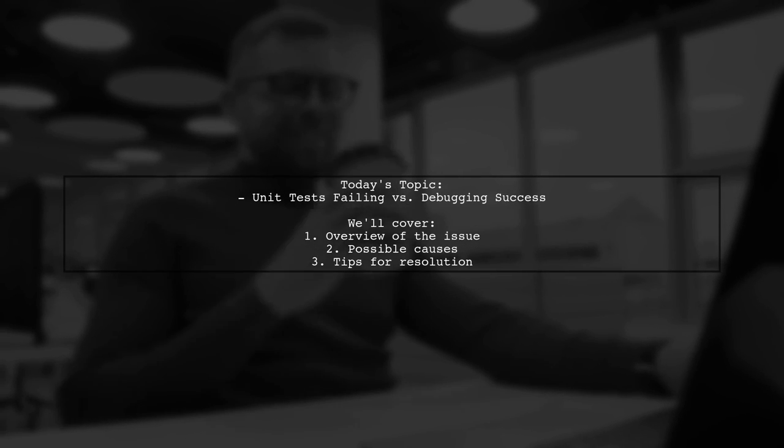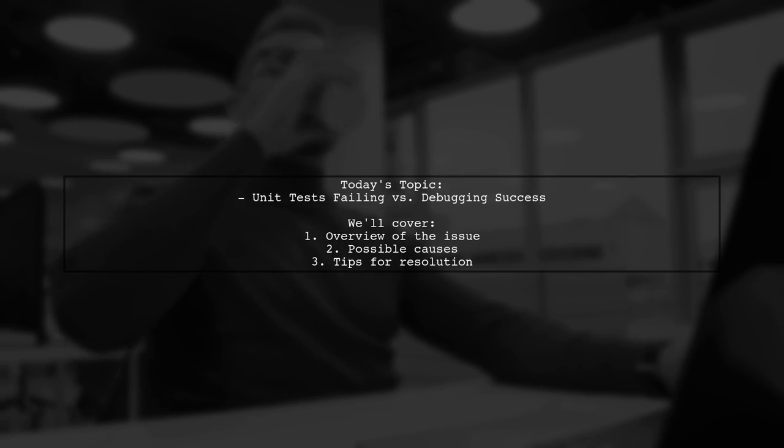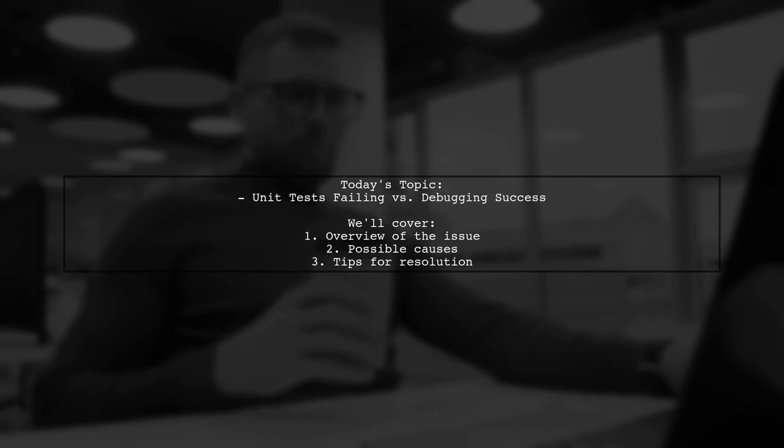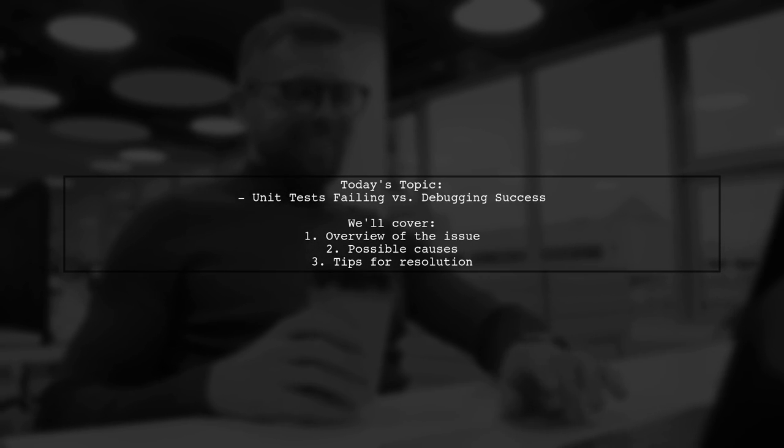Welcome to our tech troubleshooting video. Today we're tackling a puzzling issue that many developers encounter.